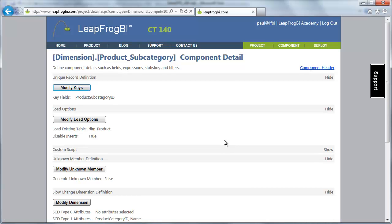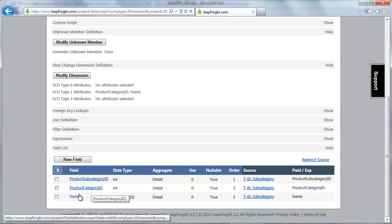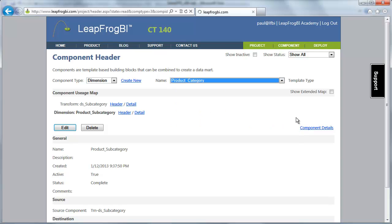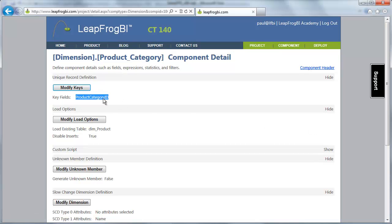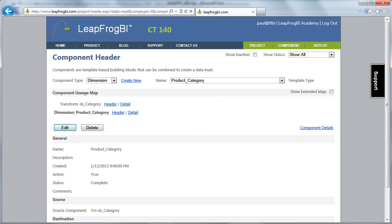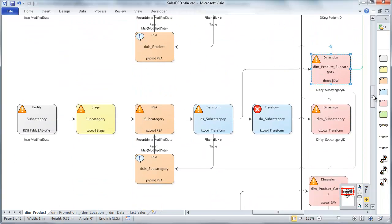We're only including the output fields that are to be updated: subcategory ID because that's where our dimension key is, and we're updating the category ID and the name of the subcategory. The same thing is done on product category — I have a dimension key on category ID, load options set the same way, and I'm only updating my category ID and my category name.